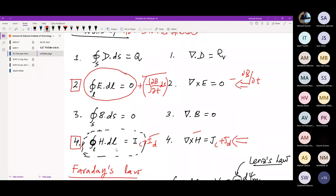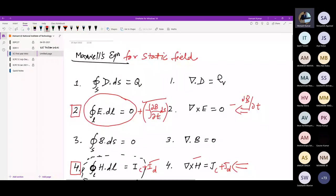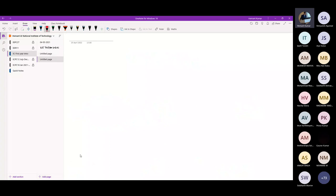The two equations — equation two (del cross E equals minus dB/dt) and equation four (del cross H equals J_C plus dD/dt) — are very important and lead to electromagnetic wave generation. These two equations explain the phenomenon of EM wave propagation.